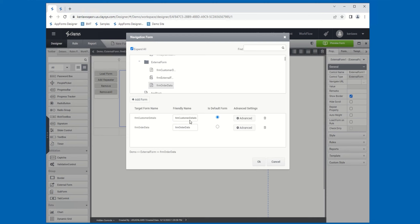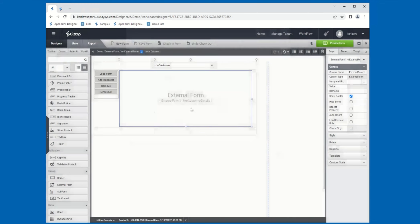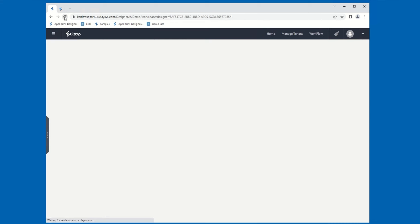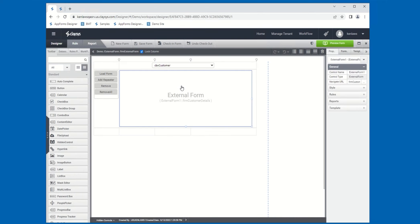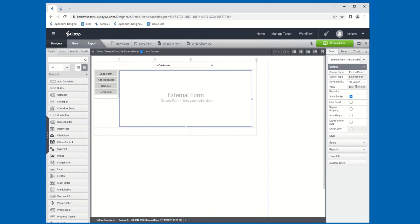Once you've got everything configured the way that you want and you've added all of the forms that you'd like to add, simply click OK, and now you've configured the external form. The value property is grayed out, but once the page refreshes after we've made these changes, this will load the form ID of the default form that you specified in the mapping. So let me save the form and refresh the page. Now the Navigate URL will reflect the Customer Details form, which we specified as our default form, and the form ID for that form, which is this GUID that's in the value property.